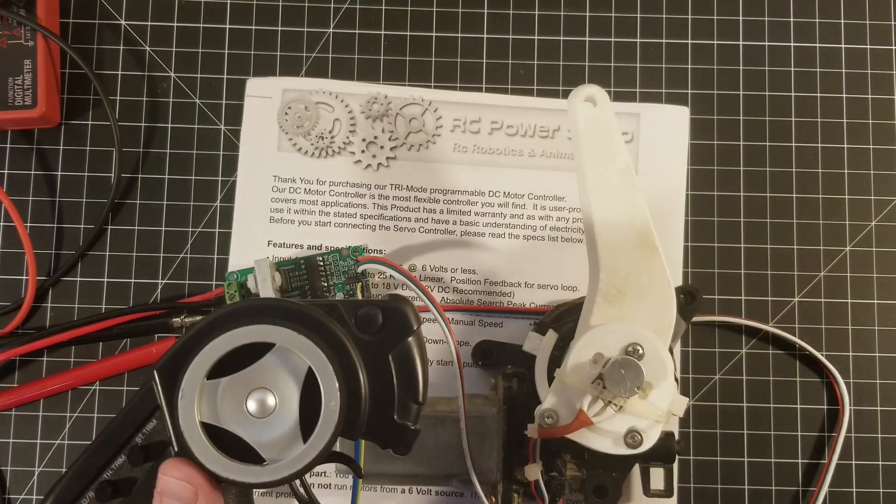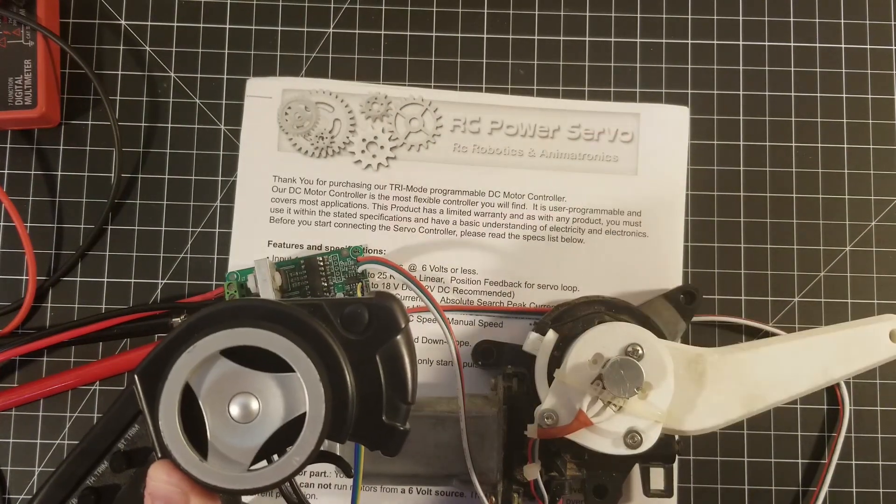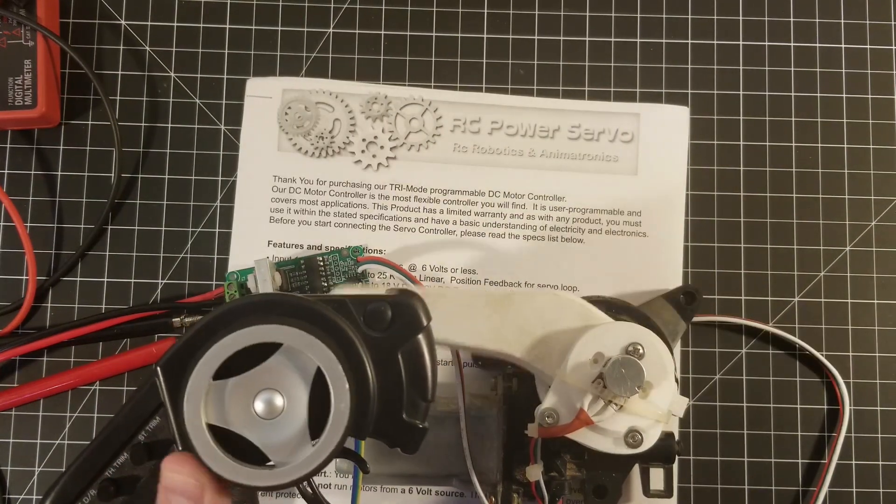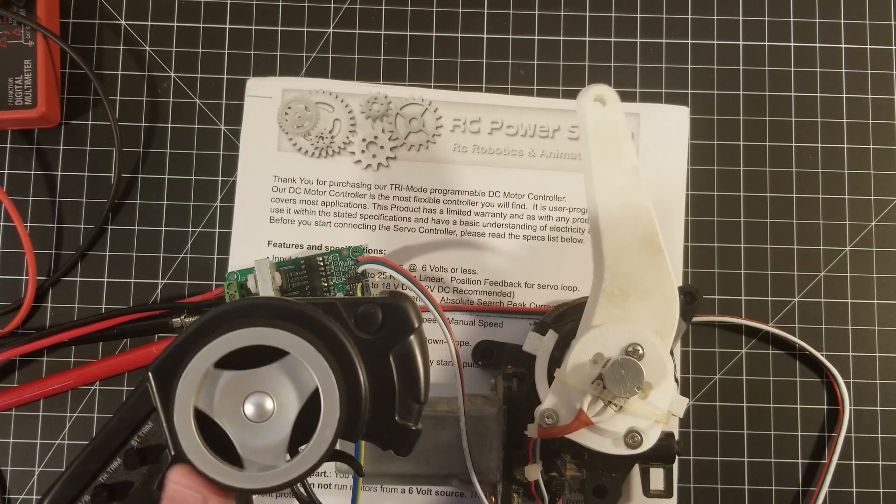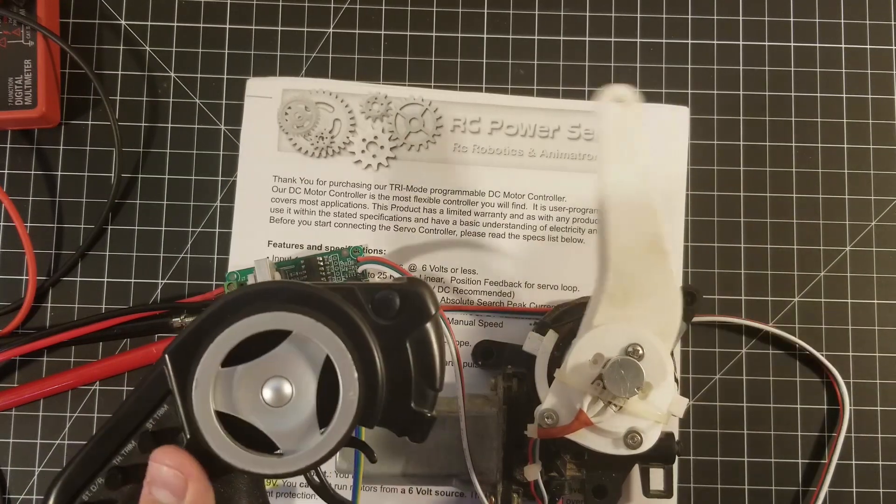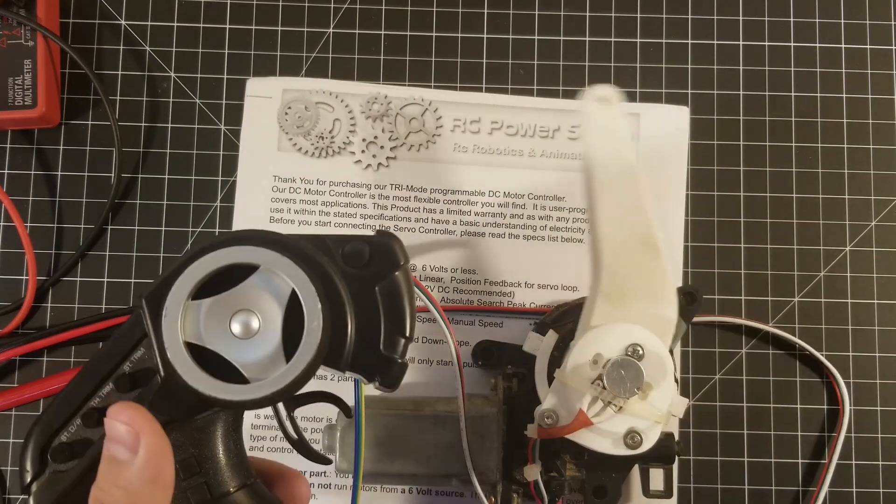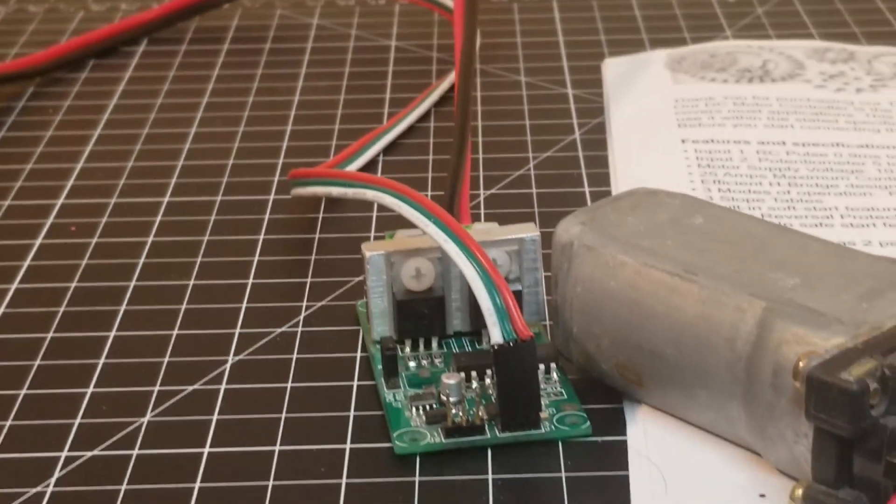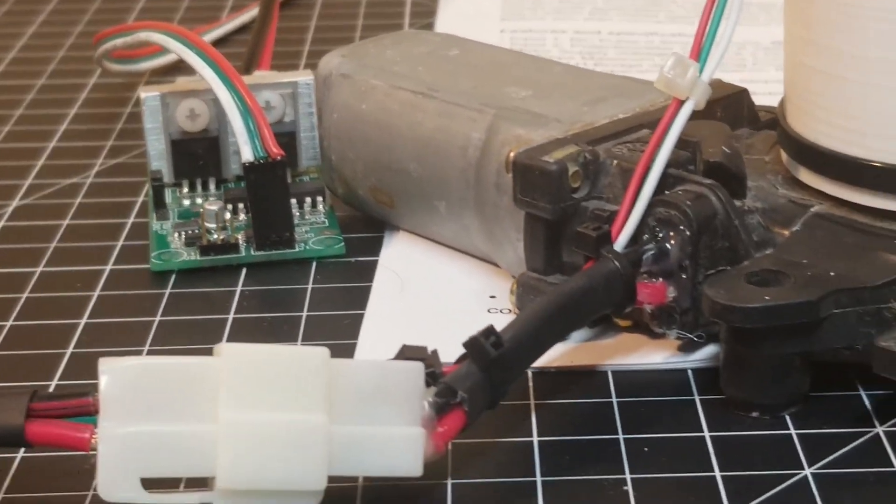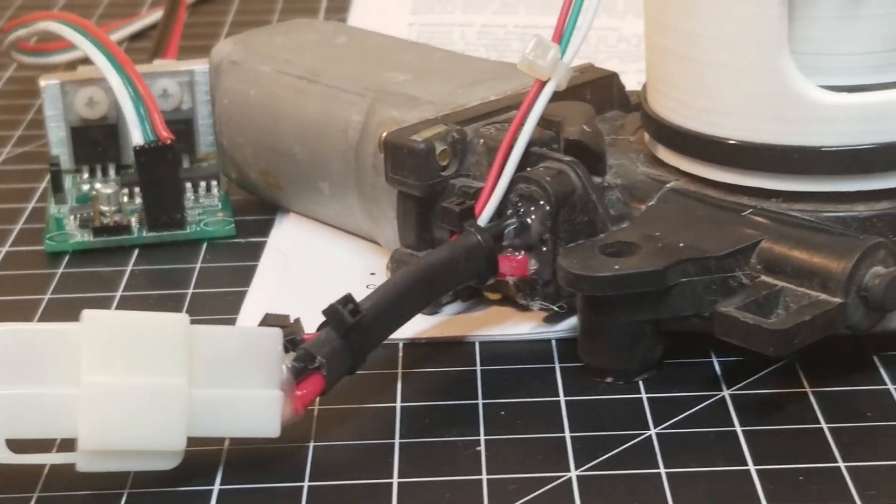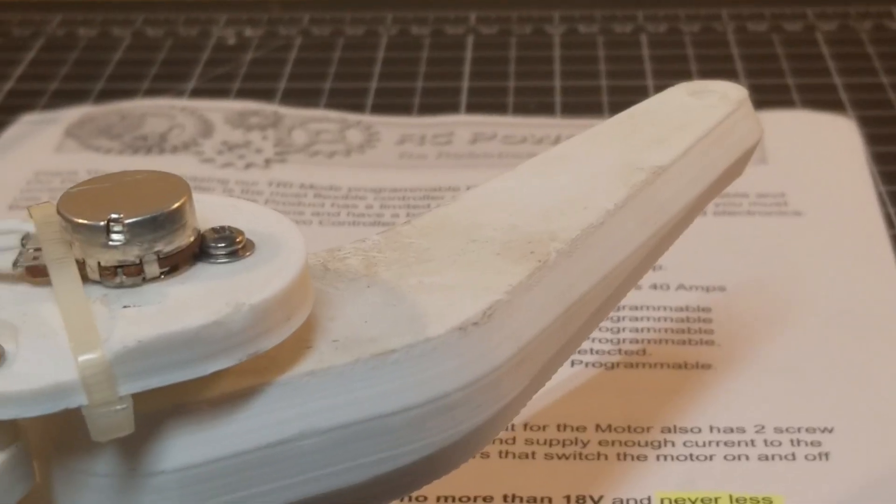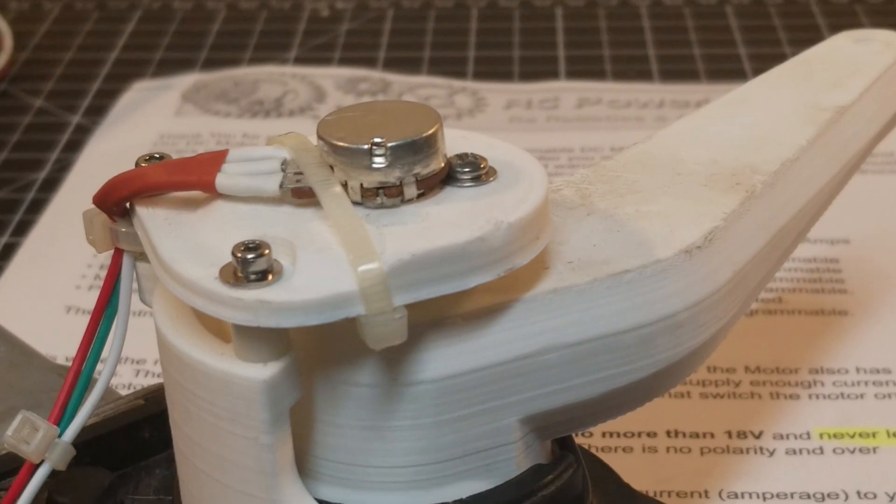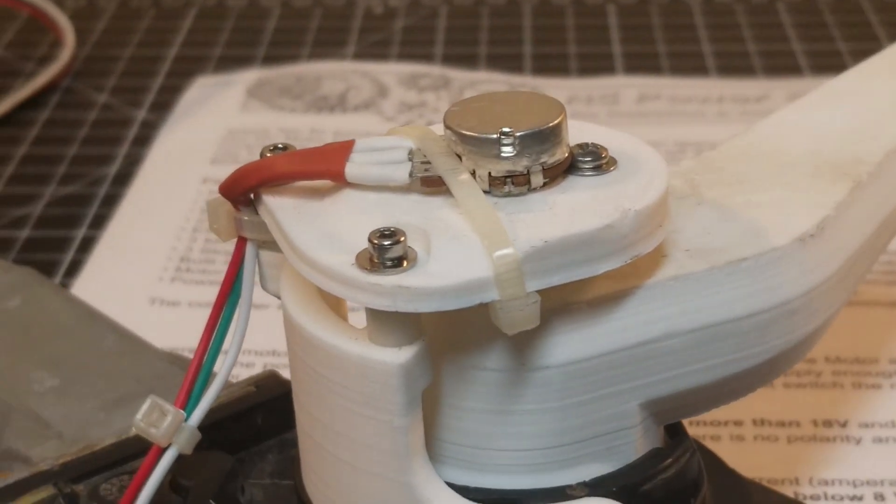I love the way the speed ramps up and down depending on the input from the radio and the motion is very fluid. I added some zip ties for wire management and we're done.